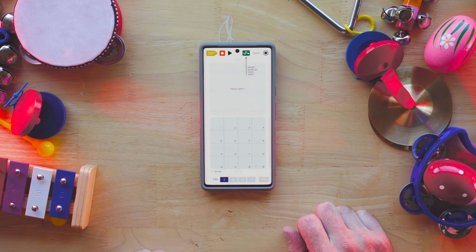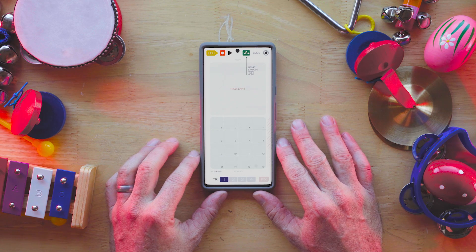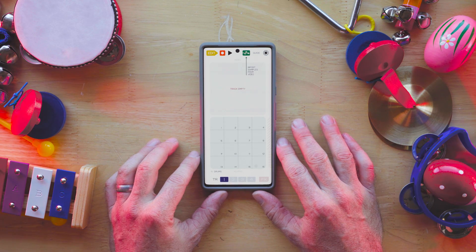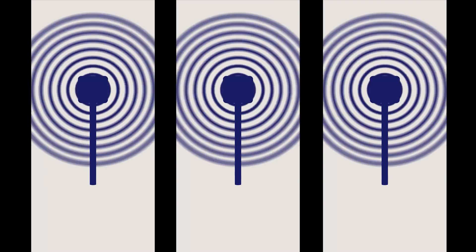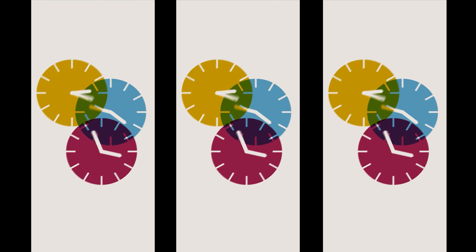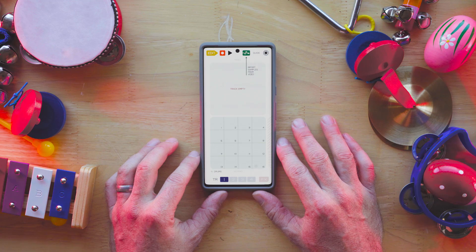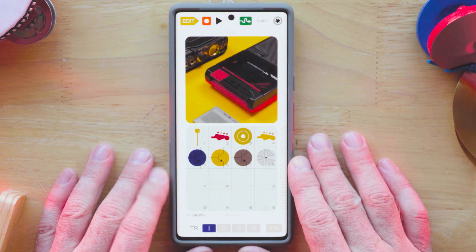Hello everybody, my name is Jeremy, this is Red Beans Recording, and today I have a special treat for you. It is a collaboration between the people at Google and Teenage Engineering. We have here the Pocket Operator for Pixel — it is the PO-33, the KO, but it does video.